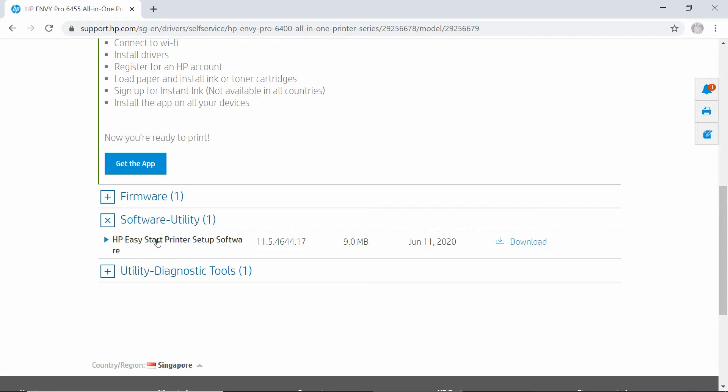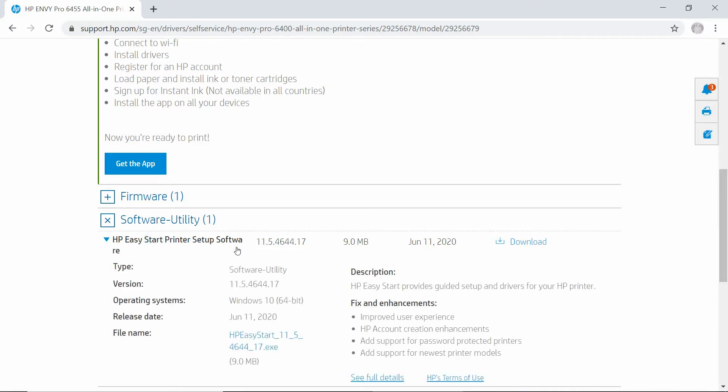If you click to expand, this is the description. So let's select Download.